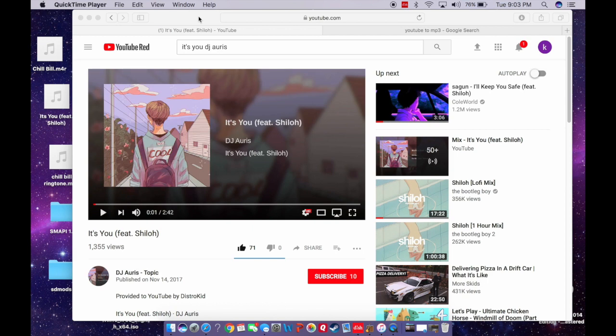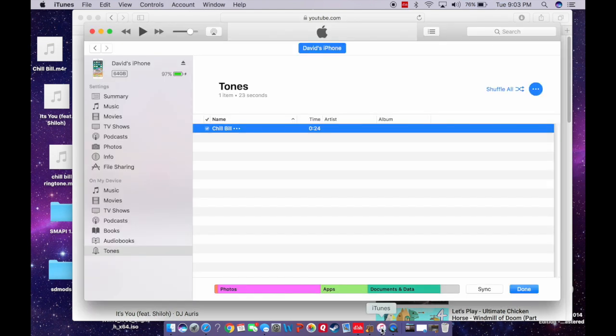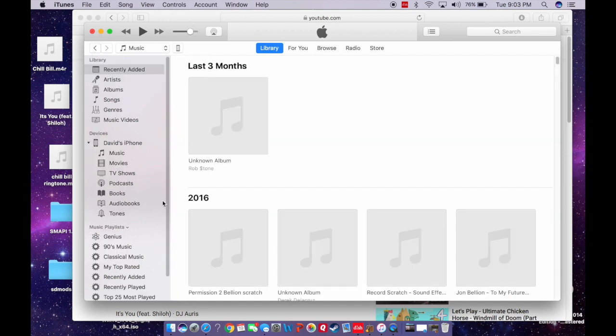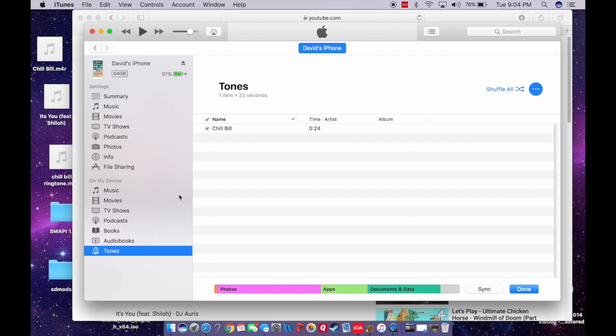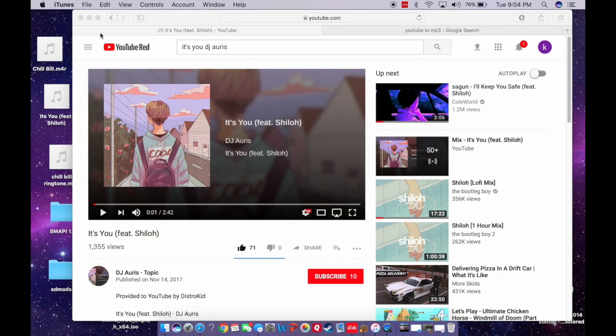So the first thing we're going to do, obviously you're going to plug in your phone and connect it to iTunes, tell it that you trust it on your phone. So if we go back, you'll see this is your iTunes library, and then click the little phone icon here, and then you'll go down to Tones. So that's step one.